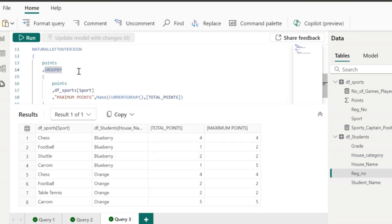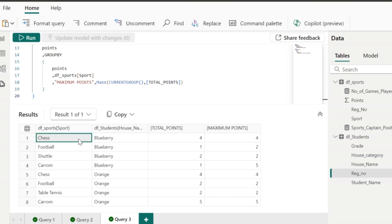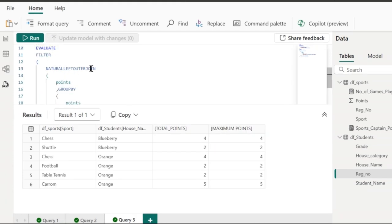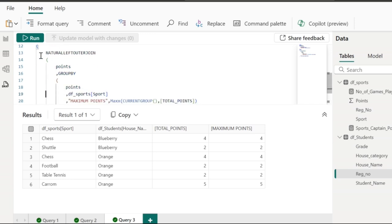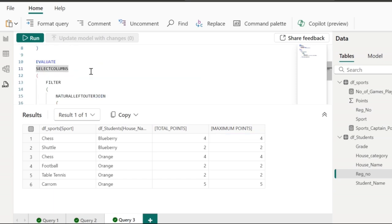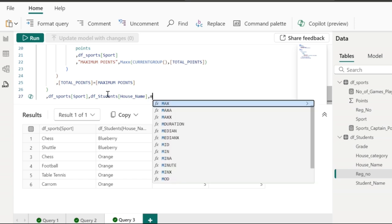Now that we have the maximum points, we are going to do a NATURAL LEFT OUTER JOIN on the points data and this particular data, so that we can get the sport, the house name, as well as the maximum points. The total points is derived from the points data, whereas the maximum points is derived by the group by. On the natural left outer join, I am going to apply a filter where I specify the condition: total points equal to maximum points. The records that match this condition are displayed in the output. On this filtered data, I am going to select only the required columns: sport name, house name, and maximum points.